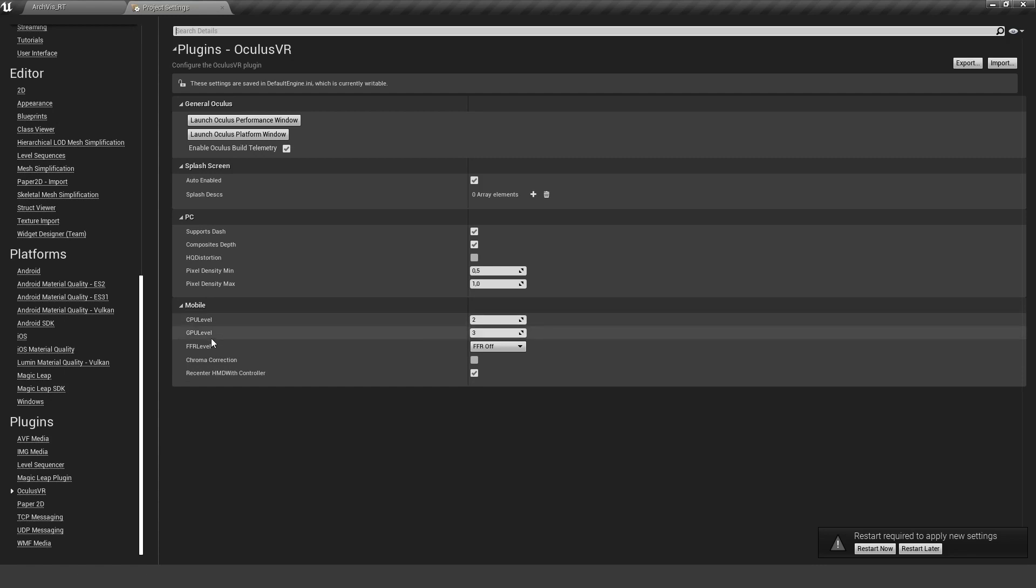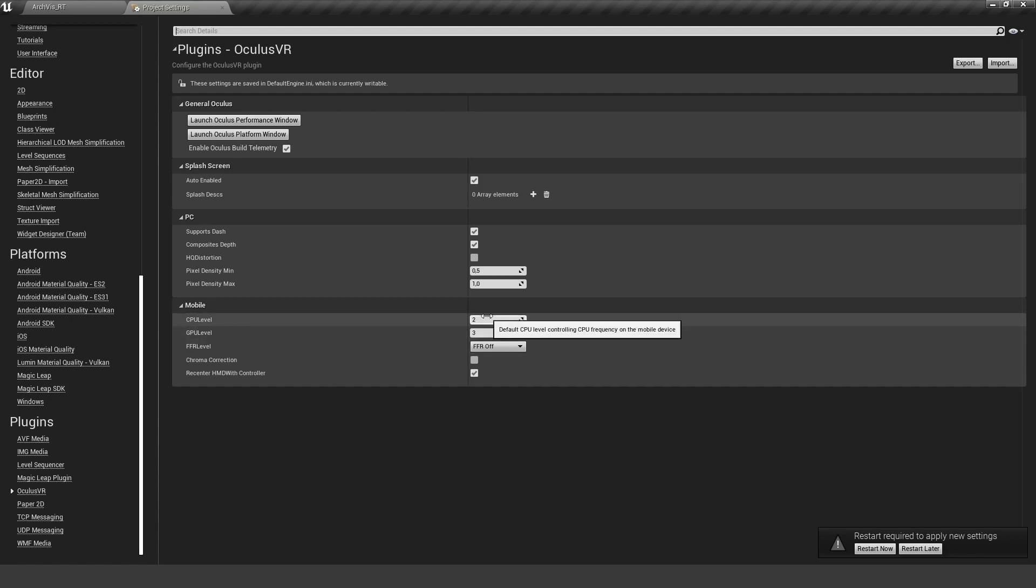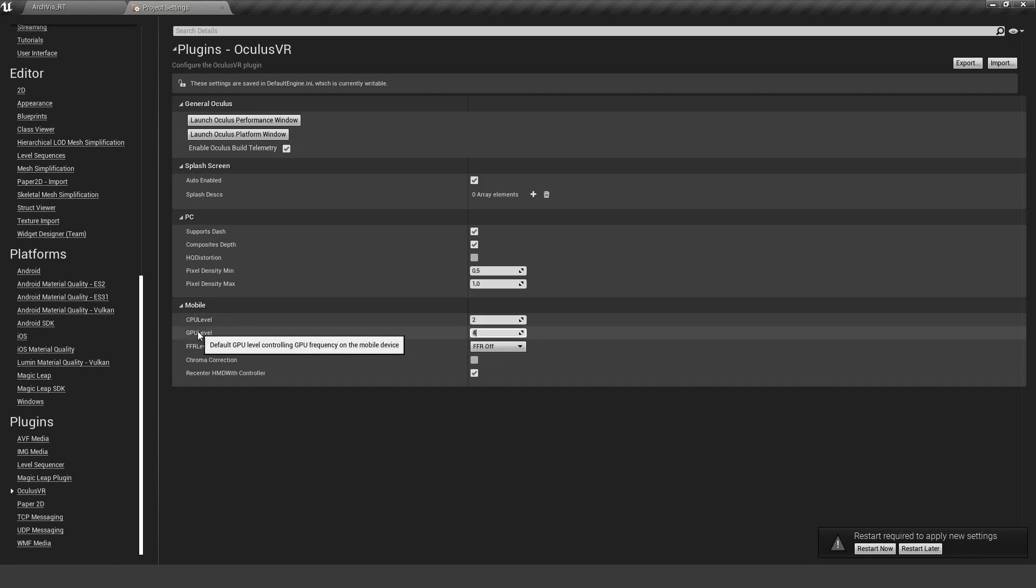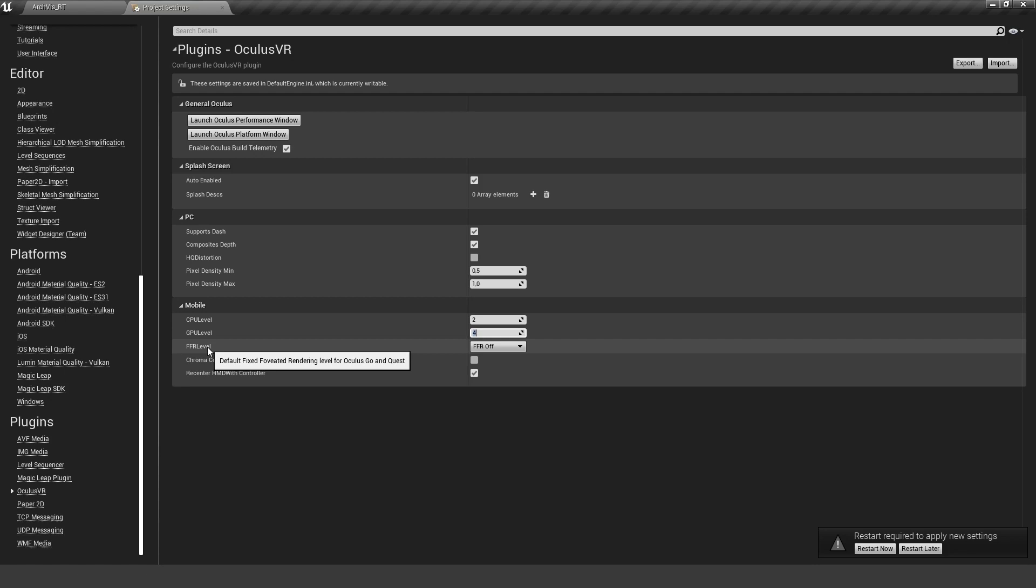If we go back to the Oculus VR, there is this CPU level and the GPU level and the FFR level. This is basically how much performance you want to use on the CPU, on the GPU. Force the highest one for best performance, but it also requires more energy. For this scene, this is a really heavy scene, so I'm not quite sure. I don't think we have any CPU problems in there, so we may be able to leave this on two. But the GPU part is really heavy, so let's crank it up to four.